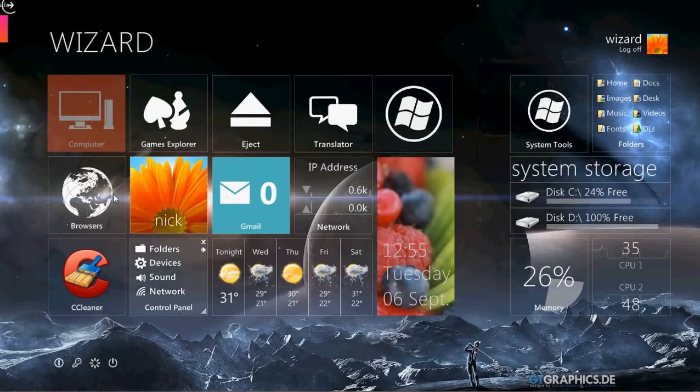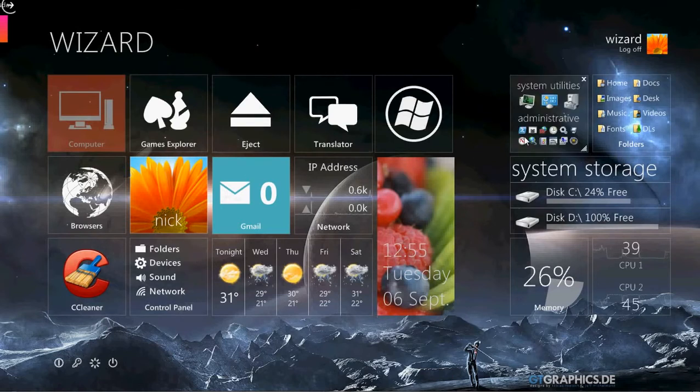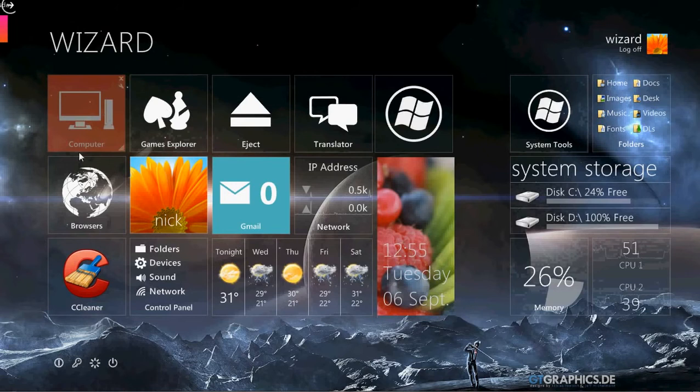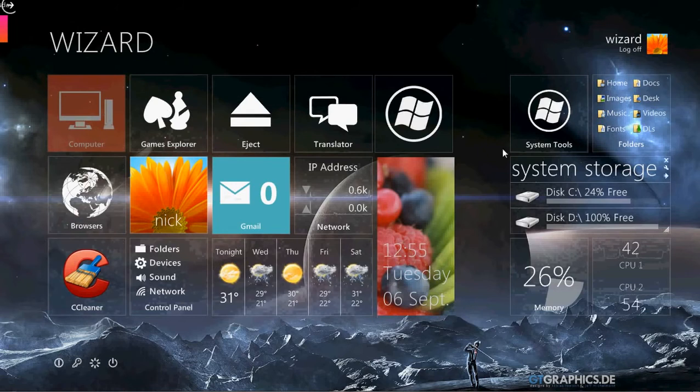As you can see already, I have tiles from the Windows 8 theme. That's my Windows 7 slideshow in the background.